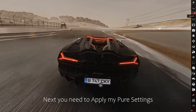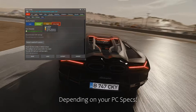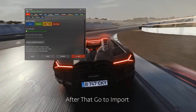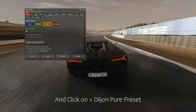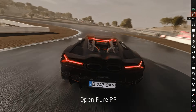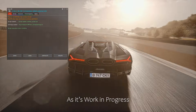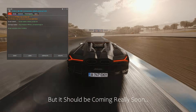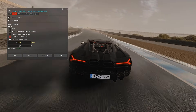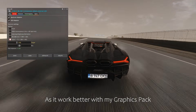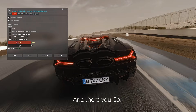Next you need to apply my pure settings. Open the Pure config and choose the quality preset depending on your PC specs. After that, go to Import and click on the file we installed before. Then open Pure PPS. My PP filter doesn't have a script for now as it's a work in progress, but it should be coming really soon. Change the exposure setting — choose the last one as it works better with my graphics pack. Change the target to 7.5, make sure you save, and there you go.